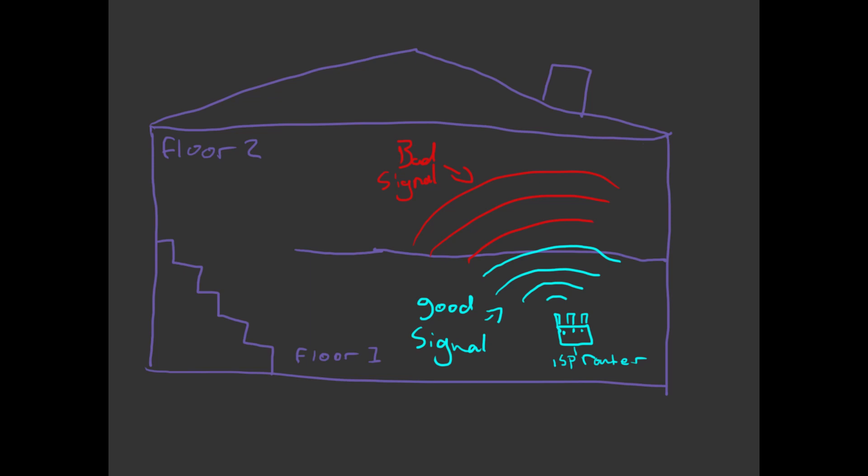To finish off this example, I'm going to say I walked around for a bit, found good signal at the top of the stairs, set up my booster there, which then fixed the problem.